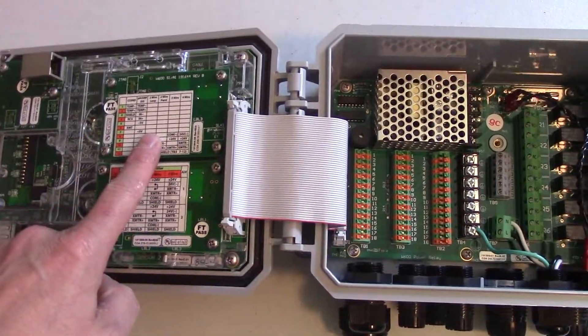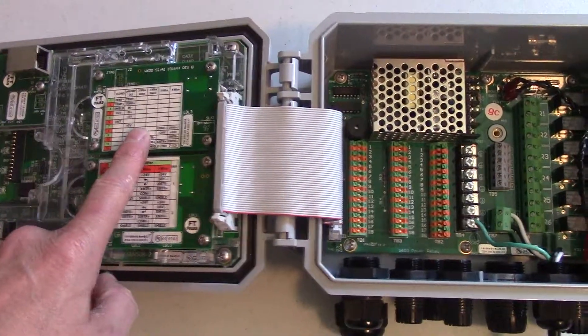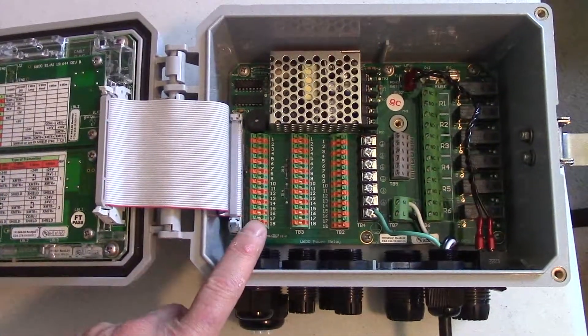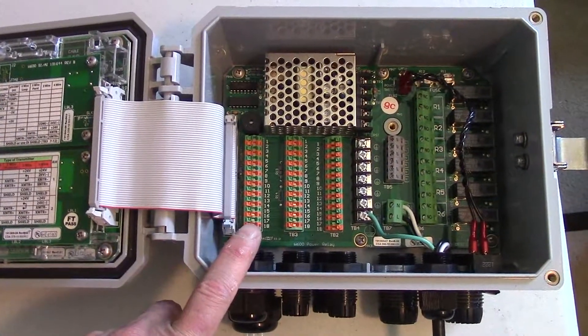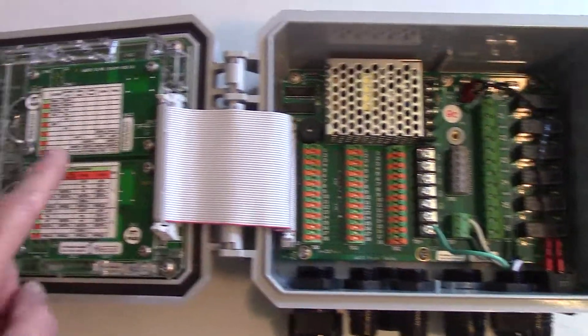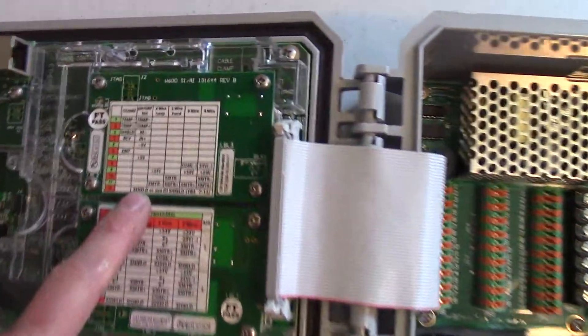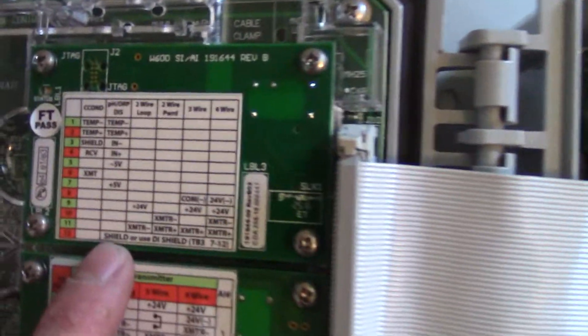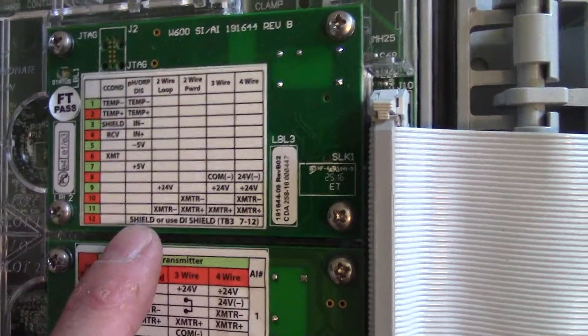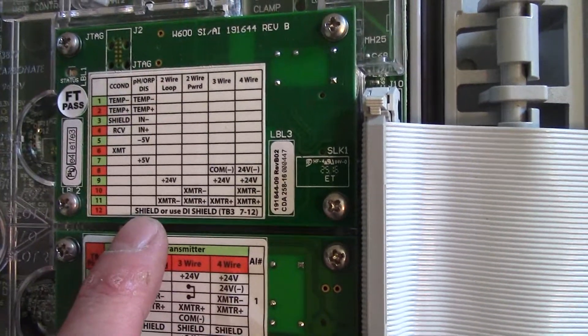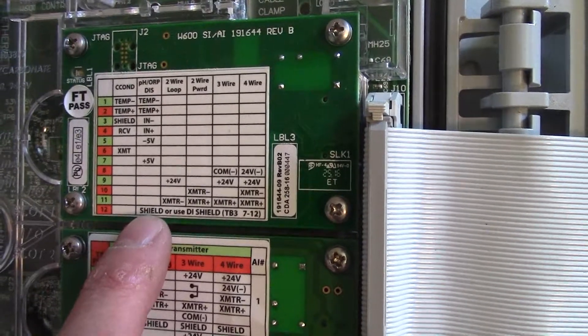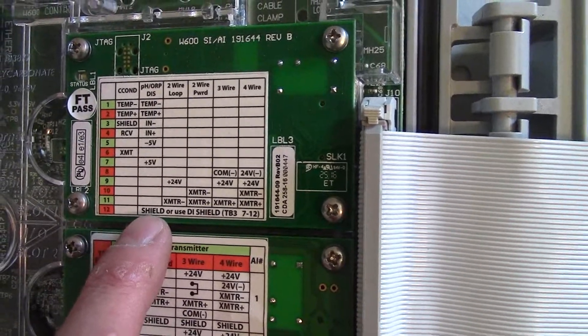After you have secured the board in place, you can wire up the controller again. Make sure you follow the wiring instructions on the card or in the instructions under combination card.